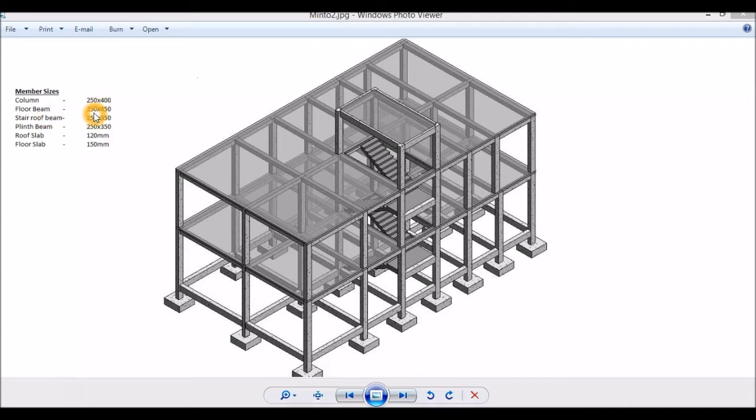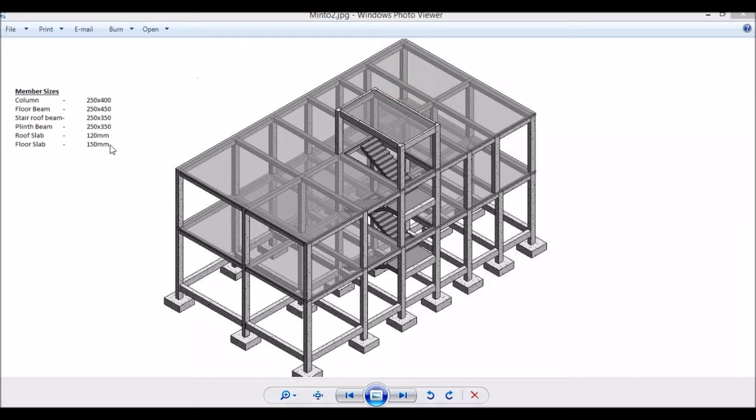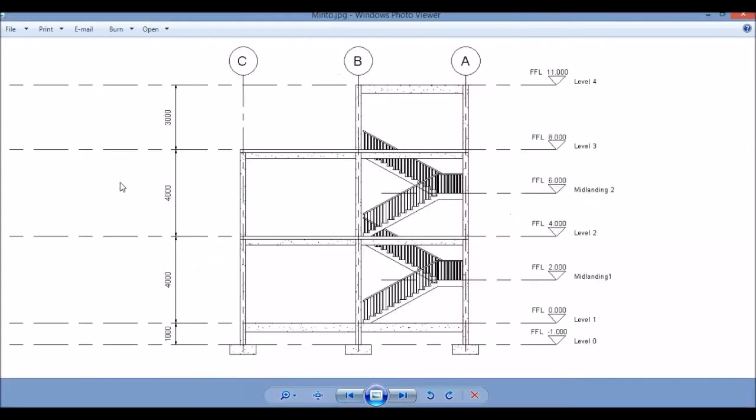The staircase roof beam and the plinth beam at the ground level will be 250mm by 350mm. The roof slab, terrace roof, and staircase roof will be 120mm thick solid slab, while the first floor slab will be 150mm thick solid slab.